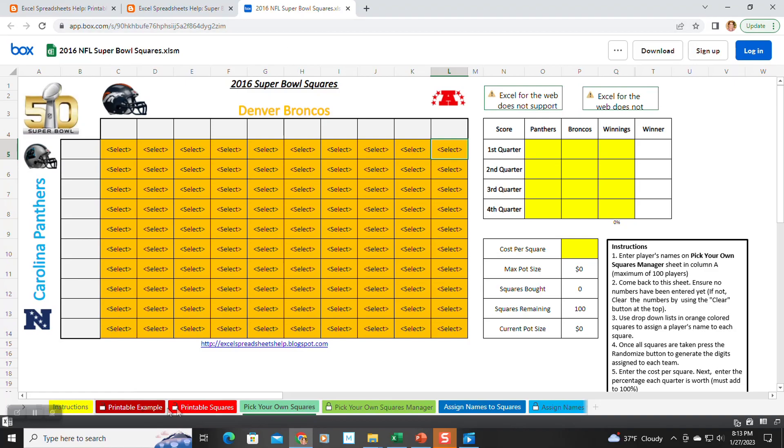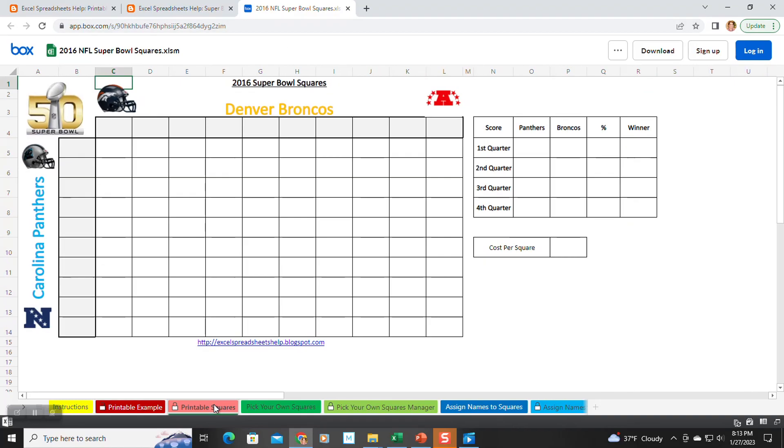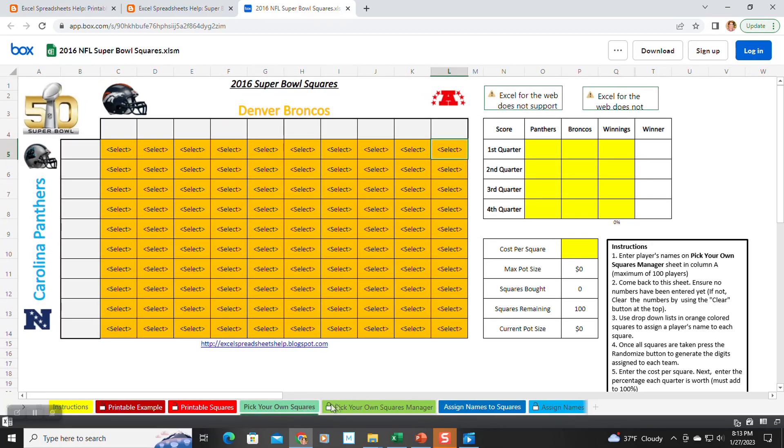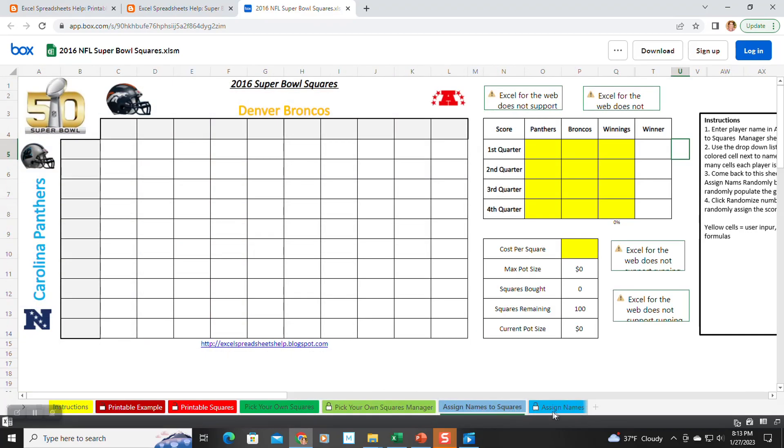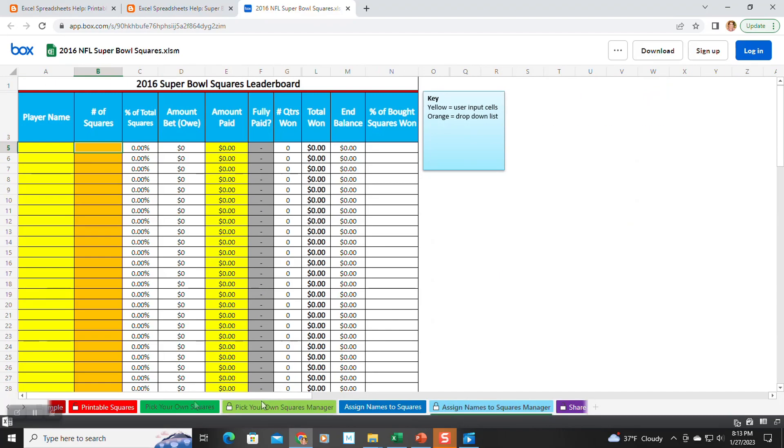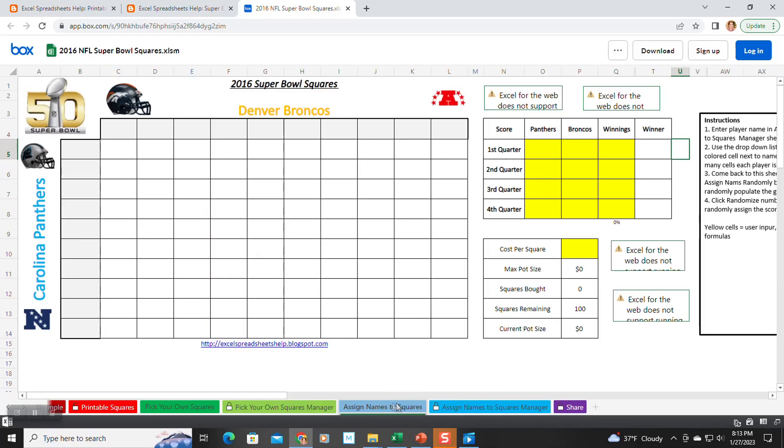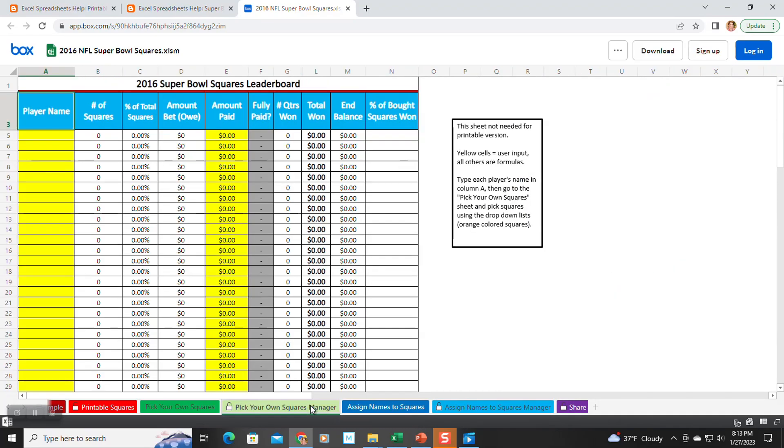So a new user would open the template and could be very confused by all the sheets because there would be a square sheet and a manager sheet for every way to play. So even three ways to play, you would have six sheets right there.